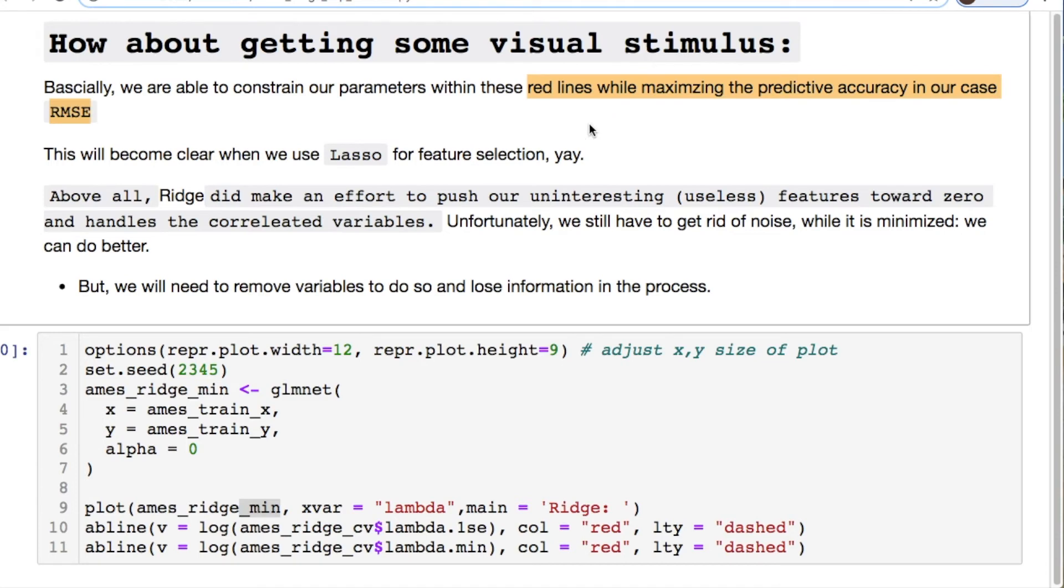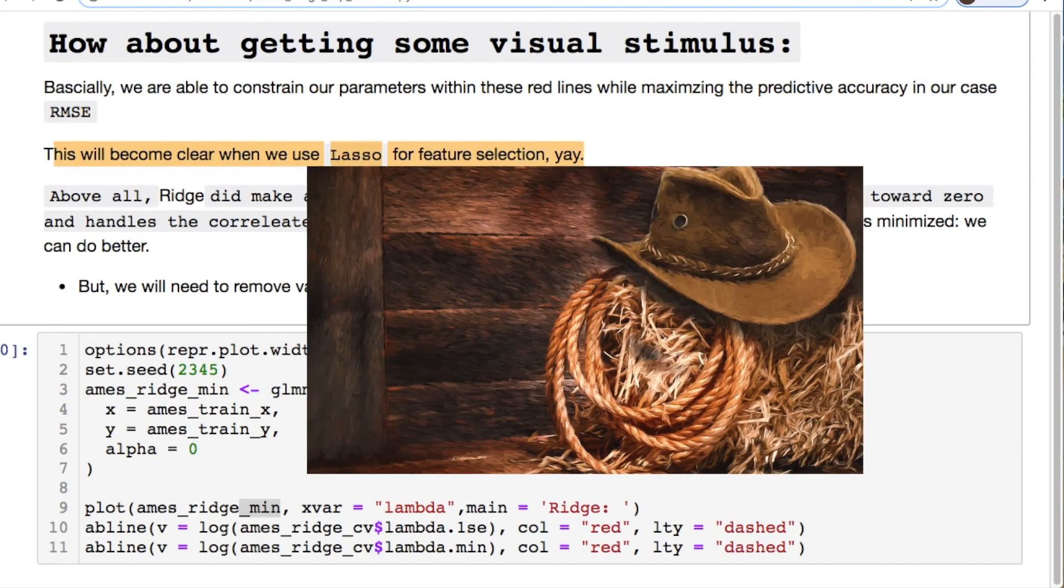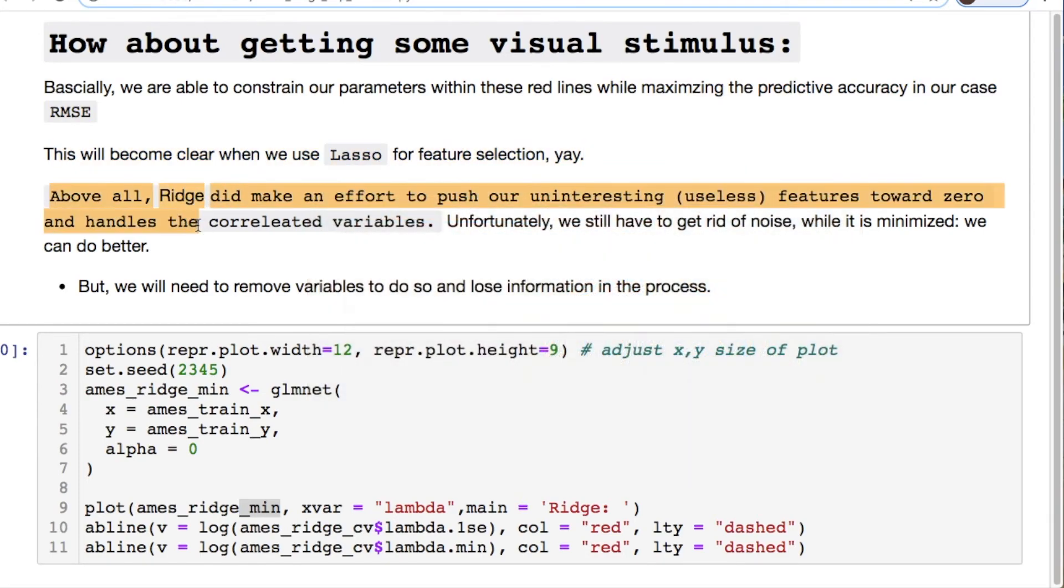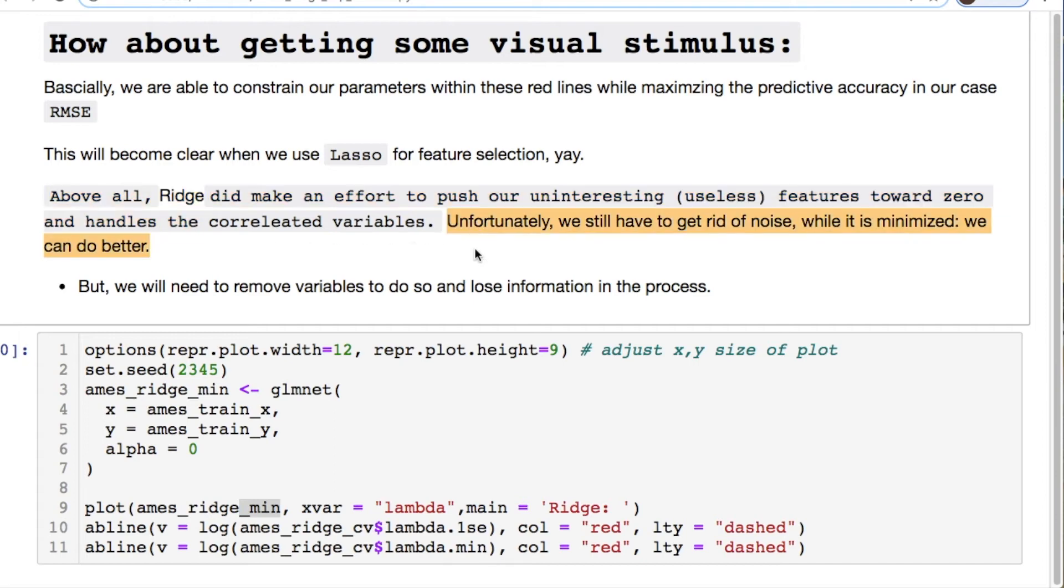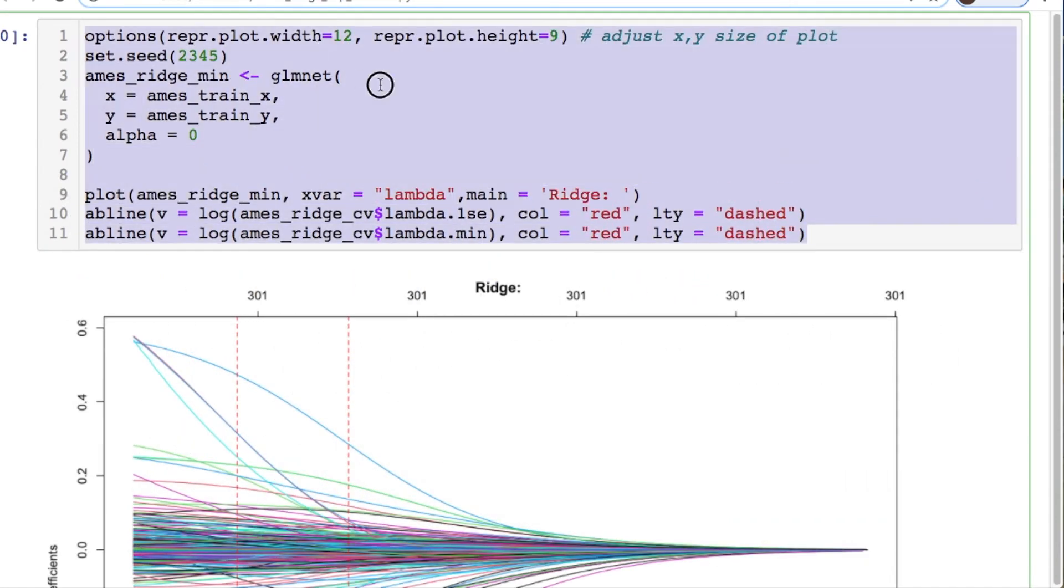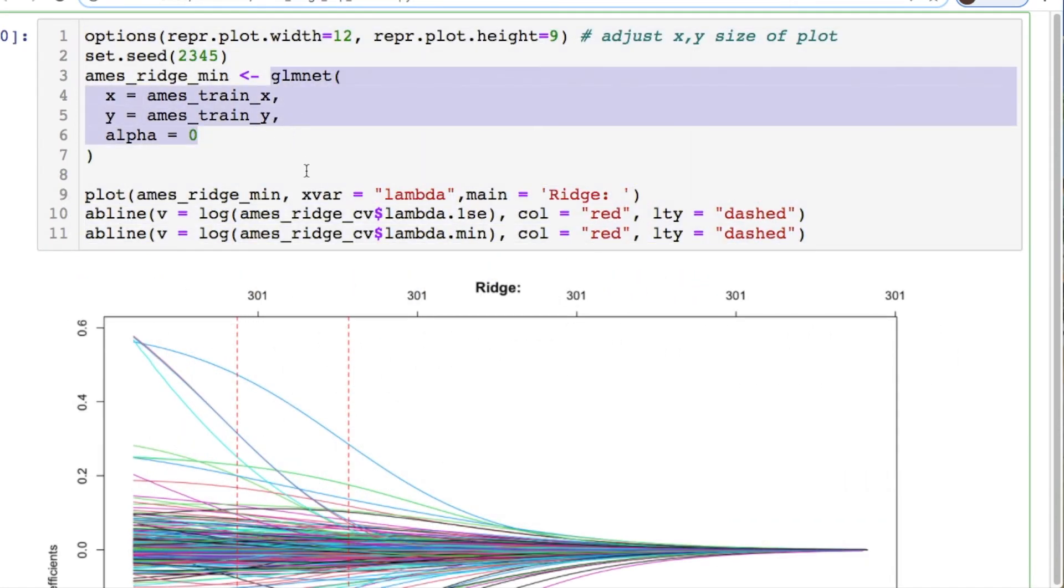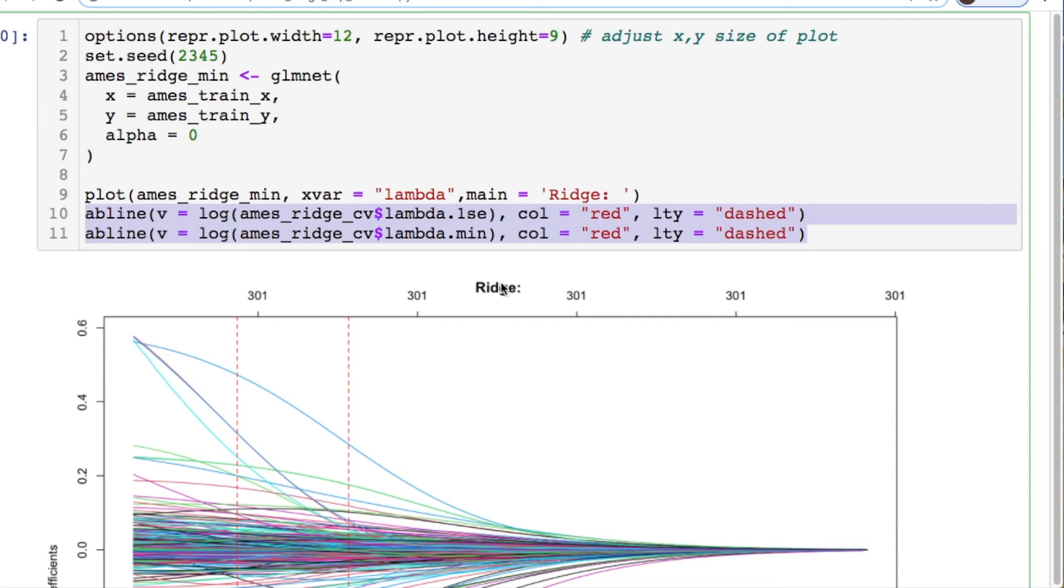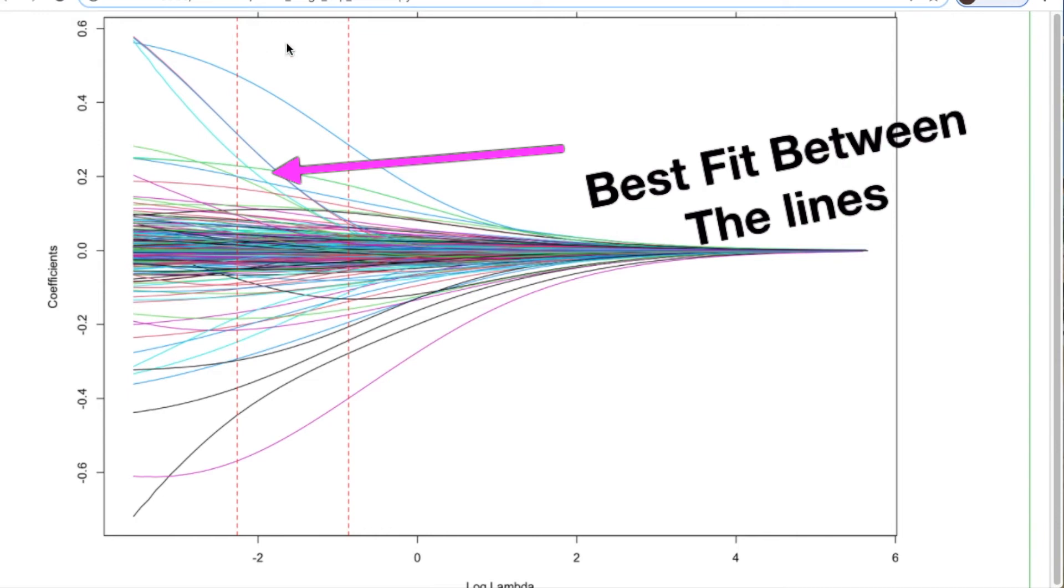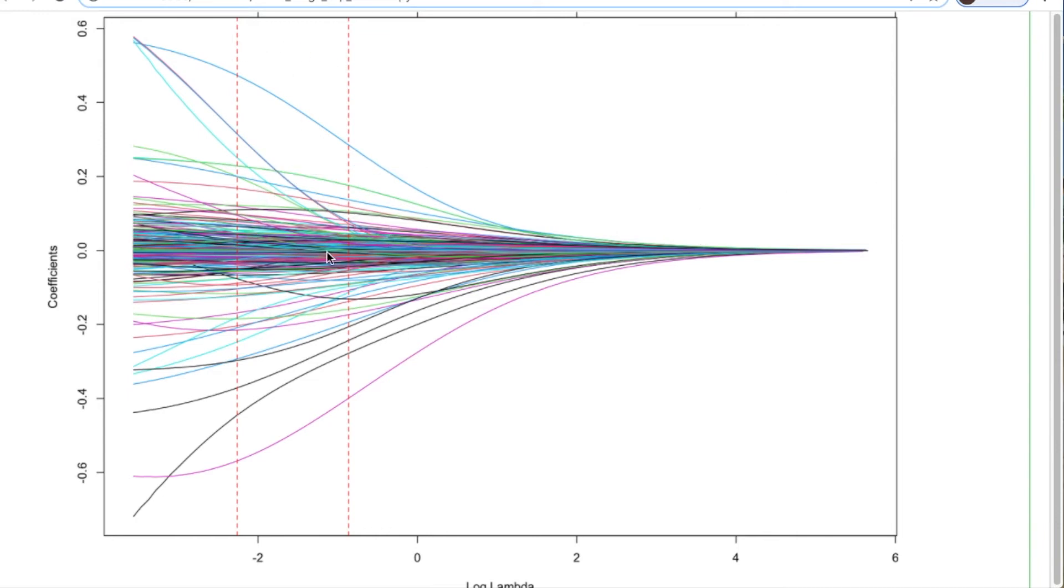Now let's get a visual stimulus of what's going on here and plug these vertical lines back into what we had before. The red lines are maximizing the predictive accuracy in our case the root mean squared error. We'll be coming up to lasso to do our feature selection next. Above all ridge did make an effort to push our uninteresting or useless features towards zero and handles the correlation. Unfortunately while we do get rid of the noise we can do better, but we need to remove variables. Removing variables removes information affects your accuracy. So here's the plotting of this. Just took the glmnet for our ridge, did an abline, did the log of our lambda values for our 1se and our lambda minimum and added them on.